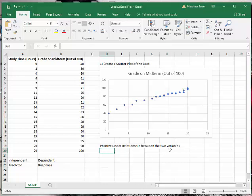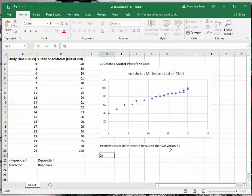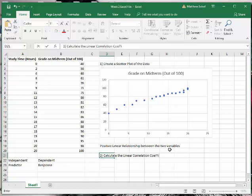All right, so we have this positive linear relationship between the variables. Now what we want to do is measure the strength of it, so we want to calculate the linear correlation coefficient.